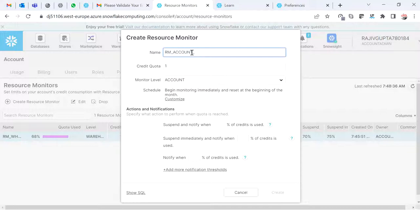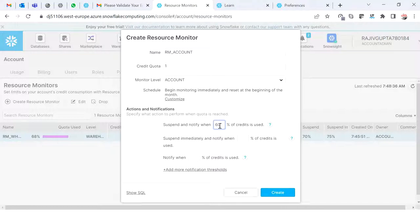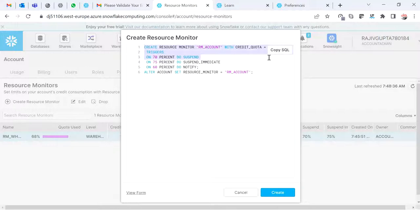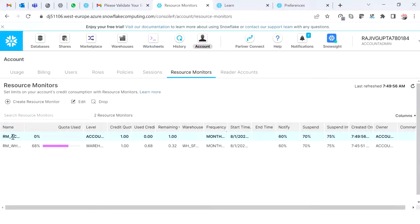I'll name this 'resource monitor account'. Quota is again one credit, monitor level is account. On 60 percent notify, on 70 percent do suspend, on 75 percent suspend immediately. If you look at the generated SQL code, you can see: on 70 percent DO_SUSPEND, on 75 percent DO_SUSPEND_IMMEDIATE, on 60 percent NOTIFY. I'm also doing ALTER ACCOUNT to assign this resource monitor at account level.